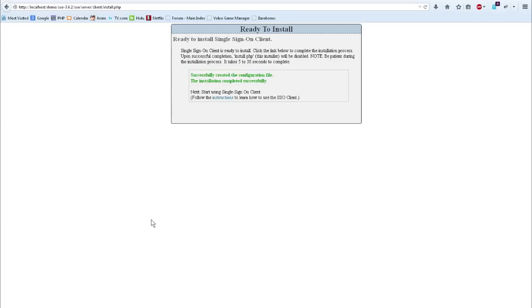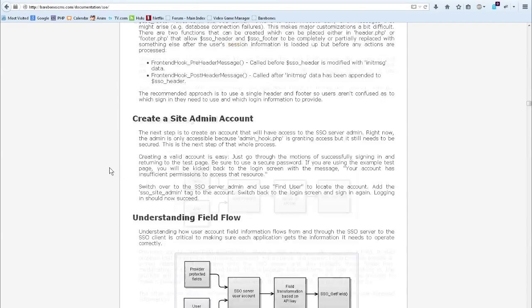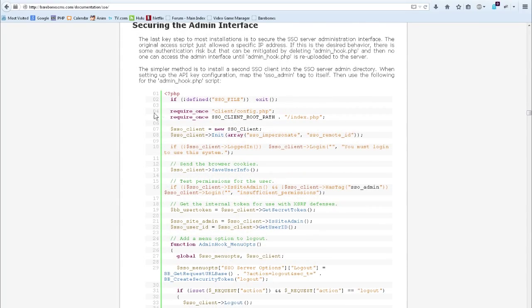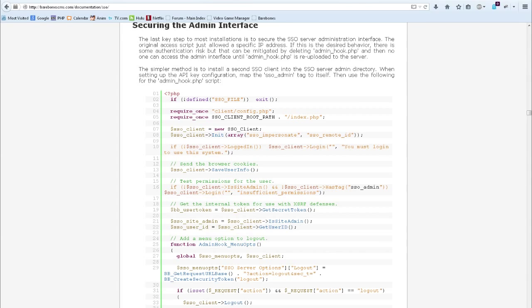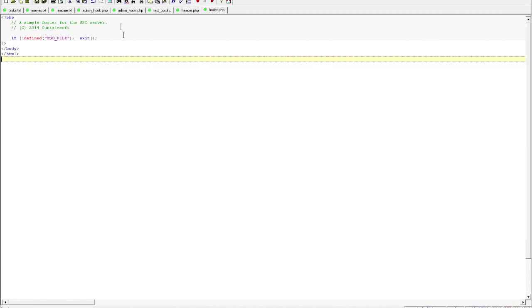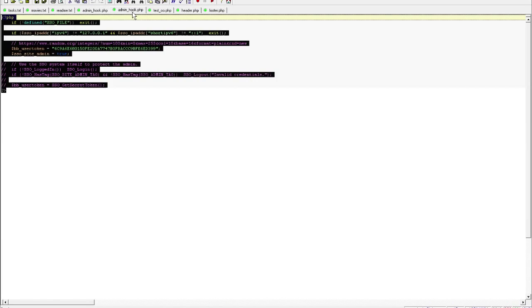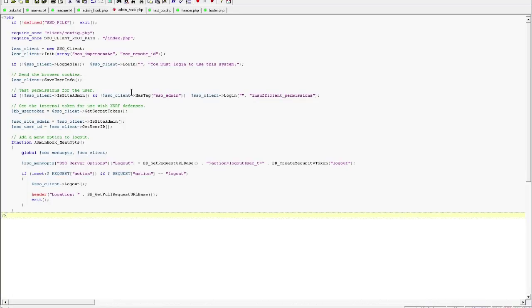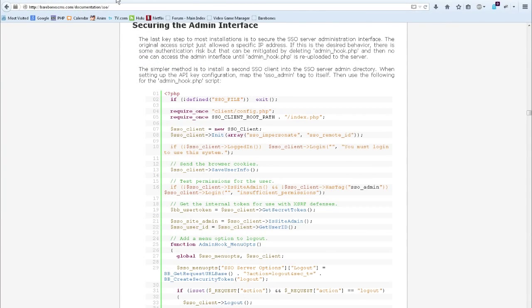The final step is to change our admin hook to point at the new client that's been installed. So I'm going to go back over to the documentation, scroll down to the section called securing the admin interface. I'm going to copy this code to my clipboard. I'm going to go back to my admin hook. Highlight, paste, and save. And now I've locked down the single sign on server admin.